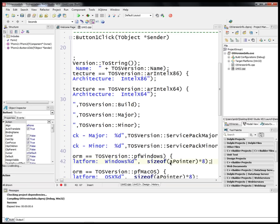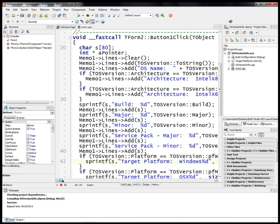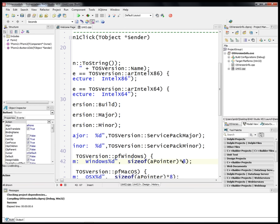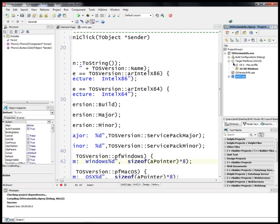We're going to take the size of a pointer and multiply it by 8 to get the 32-bit or 64-bit version that we might have. In the case of C++ Builder it's 32-bit. This pointer is a pointer to an integer, so on each platform we'll calculate the version of the platform target that we compiled for.